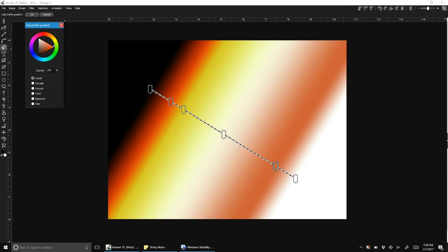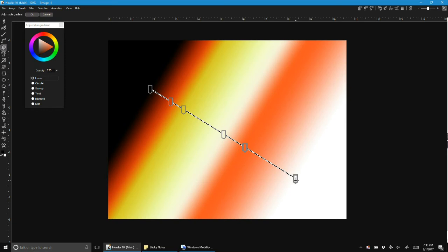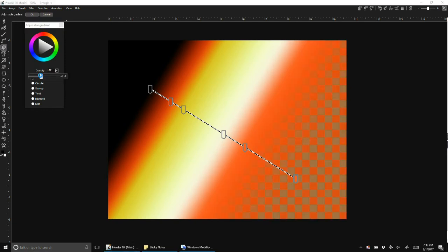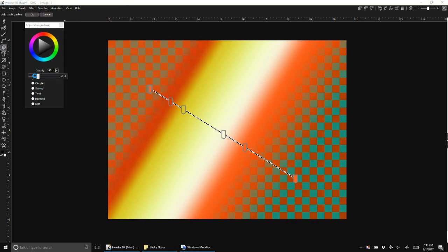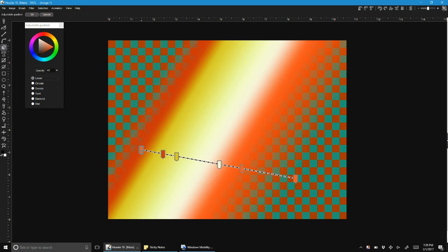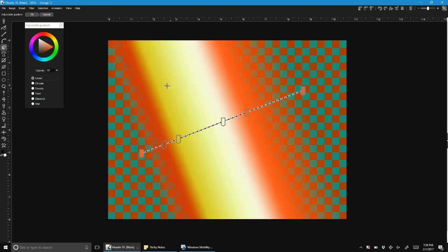You can also adjust transparency of course, and this remains something you can edit until you're finished with the tool.